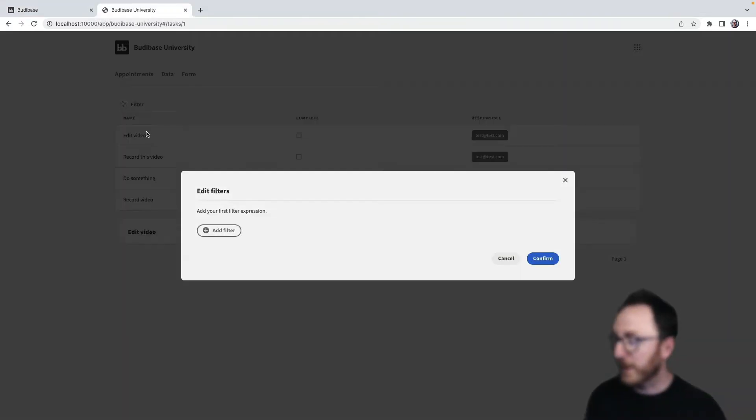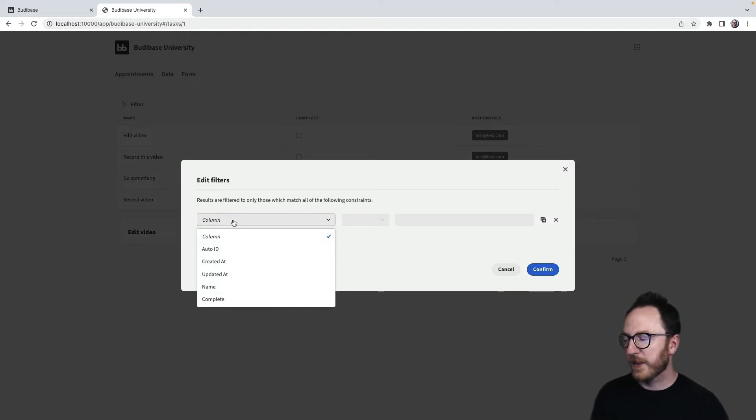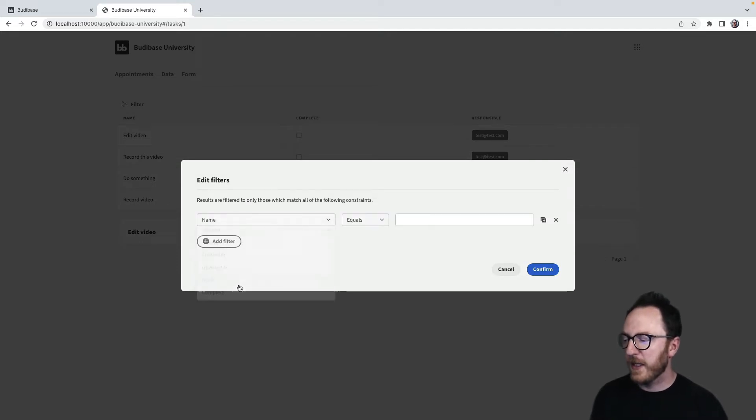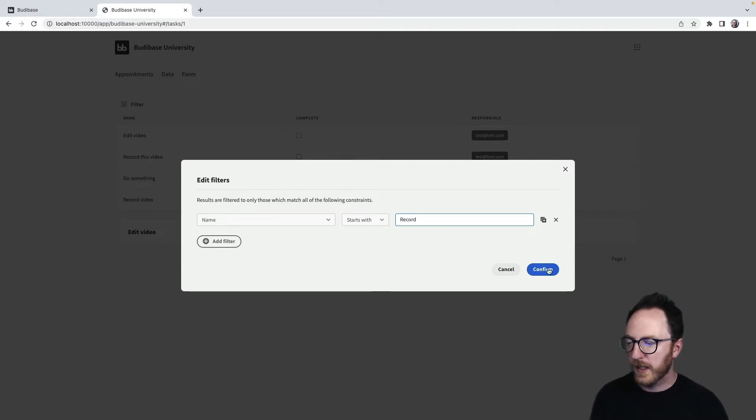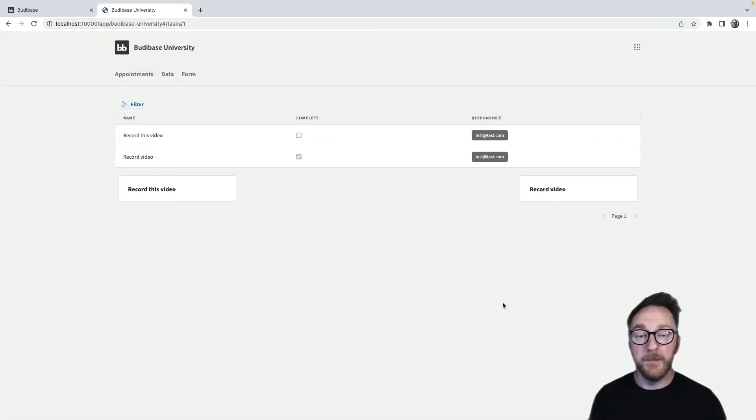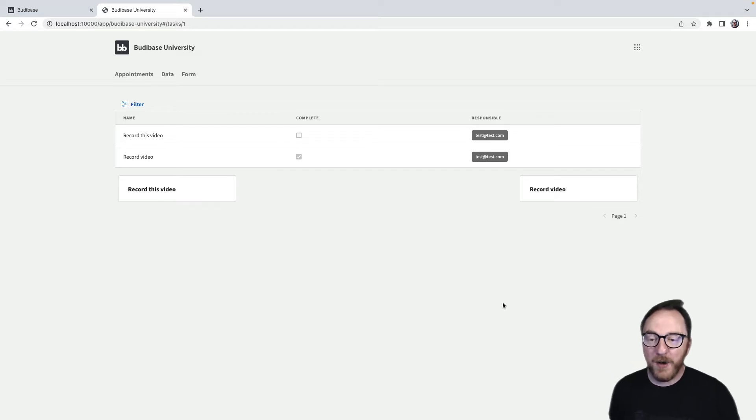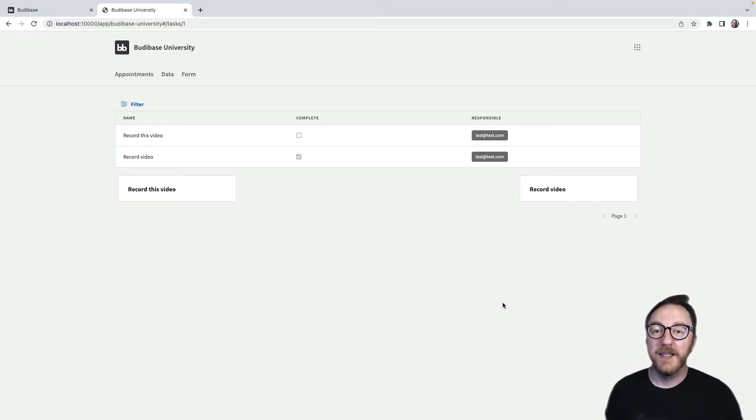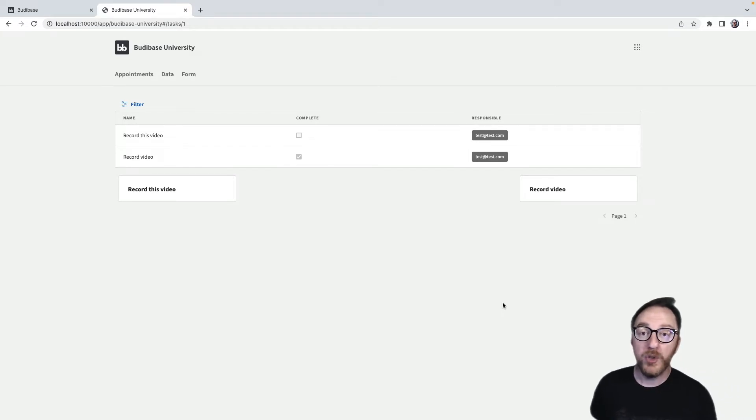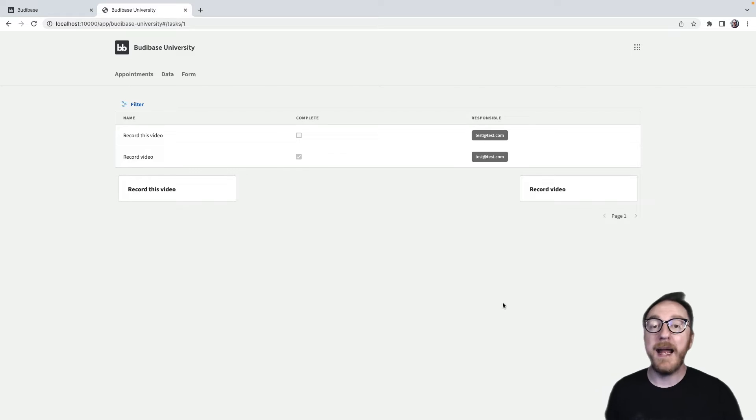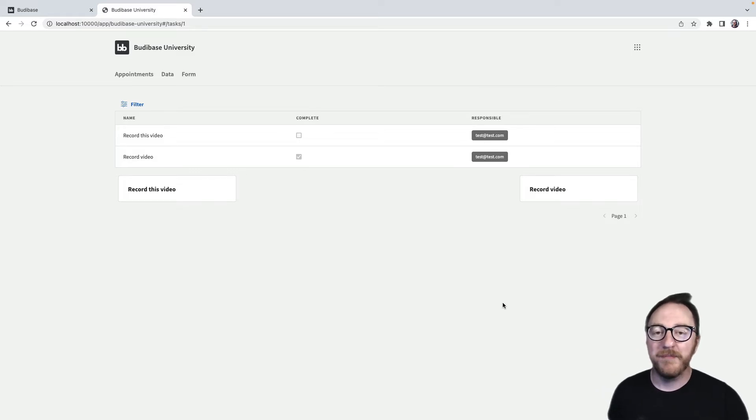Now that I've got this filter, I'm able to add a filter expression and say the name starts with record and confirm. And it filters the data. So dynamic filters allow our users to dynamically filter the data when they need it. They can add filters and remove filters as they go. But we can also pre-prepare filters that can be applied easily.